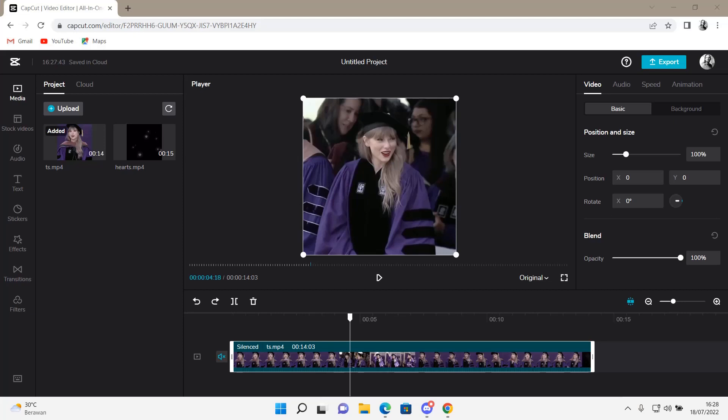Hey guys, and welcome back to this channel. In this video, I will be showing you guys how you can add a border slash background to your videos on Capcut Browser.